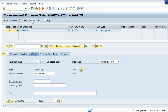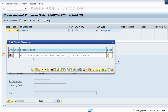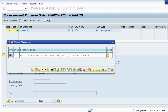Once I try to do that, I am facing this issue: account 304, transaction event key BSX, not postable directly. The diagnosis says the stock account determined automatically by the system is one that is directly postable; however, this stock posting can only be made to an automatically postable account. This is in S4 HANA 2023, but if you are facing this error in ECC or in S4 HANA earlier versions like 1909, 1610, 2021, or 2223, the procedure is exactly the same to resolve it.